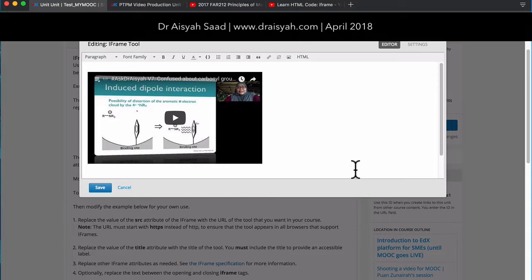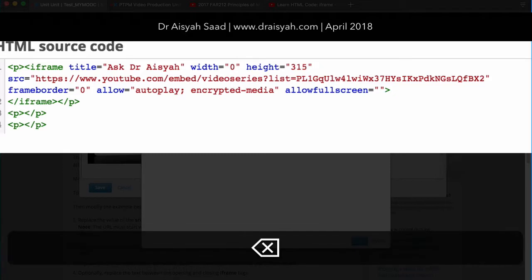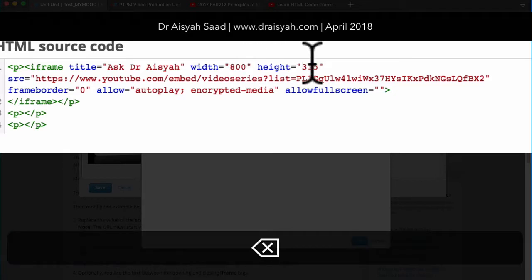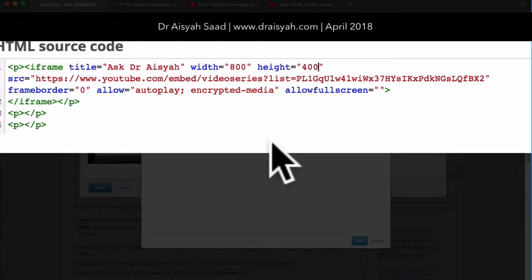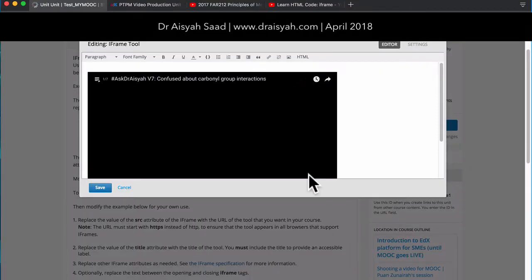I've got my playlist here and I'm quite happy. I also want to make it bigger so it can actually fill a page. So I'll just go back to HTML and change the width to about 800 and the height to about 400. You can always modify it later, then click OK again.